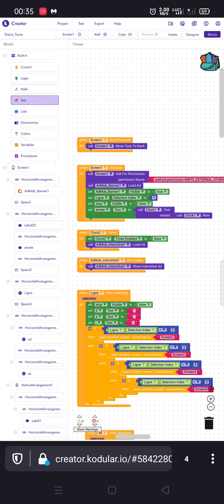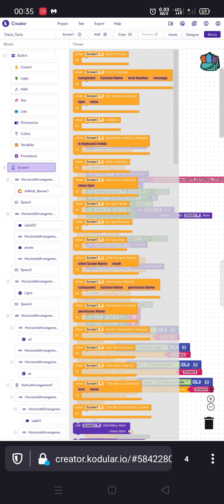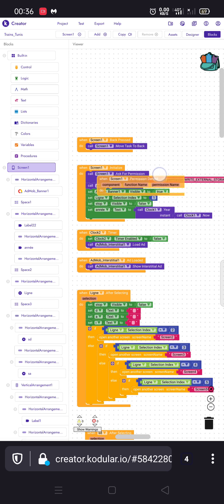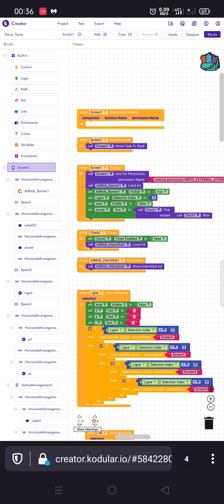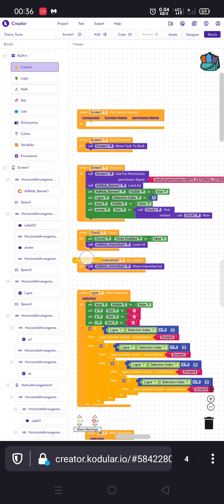Then we go to Control, select Screen1, and choose 'if permission denied'. So if permission is denied, we have to close the app — we go to Control and select 'close application'. So after the ask for permission, if the user accepts, the activity will start.